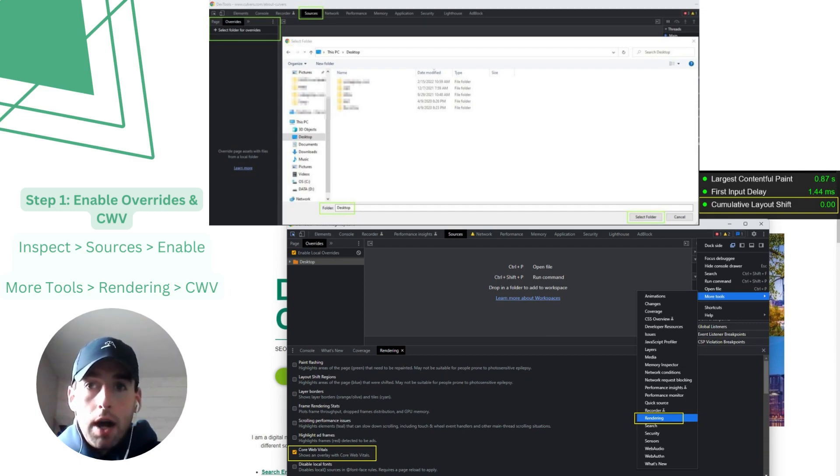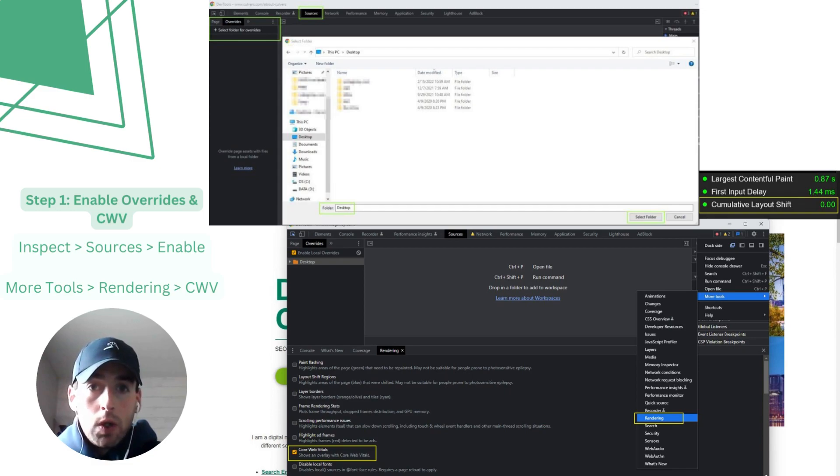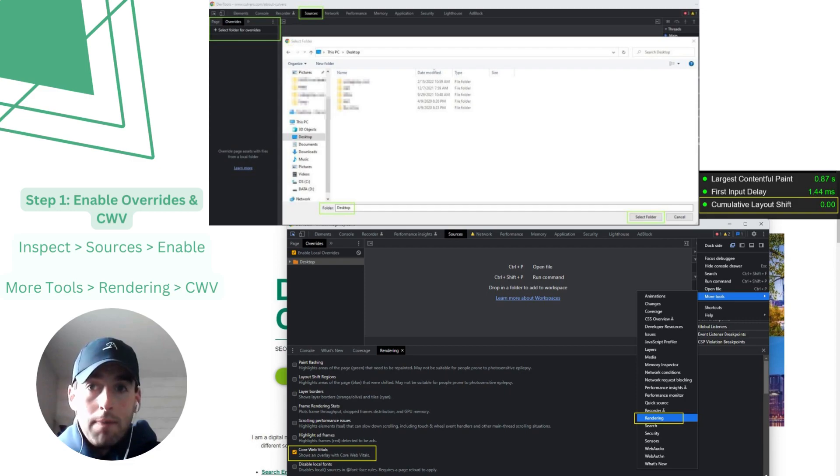After that, in the top right menu find More Tools, choose Rendering, and then scroll down to find the Core Web Vitals. Let's enable this so that we can easily see the Core Web Vitals measurement anytime we refresh.